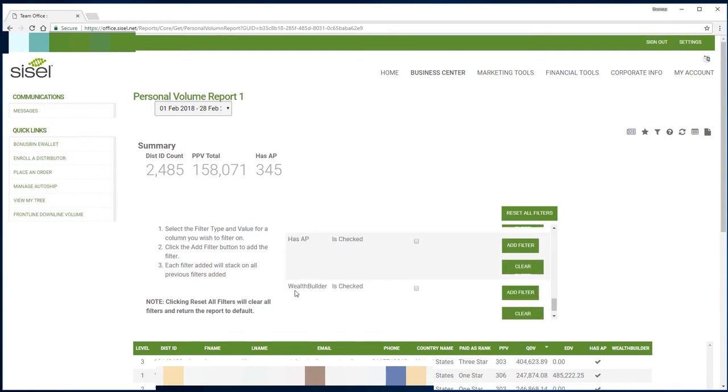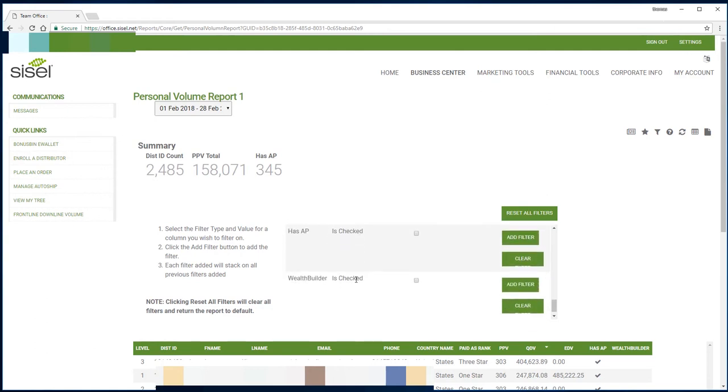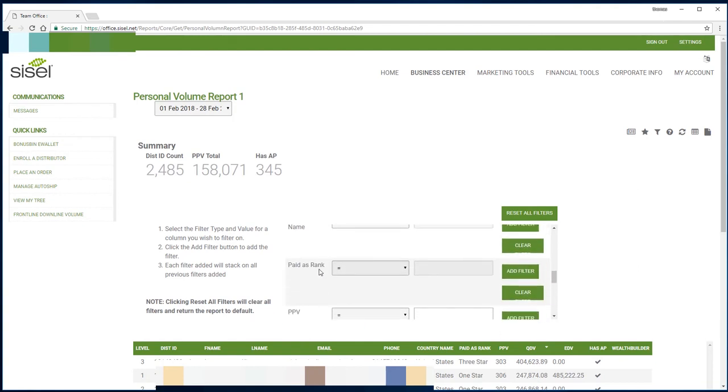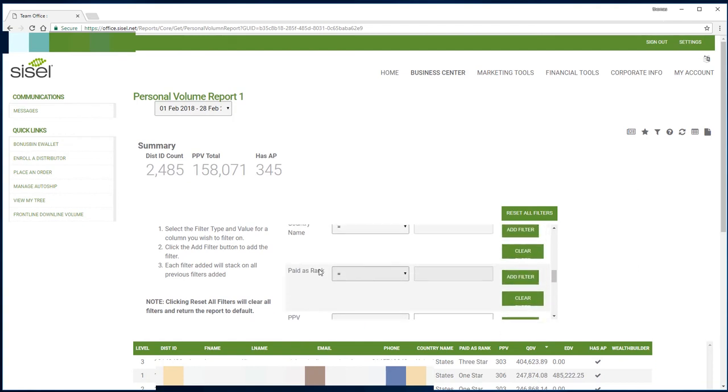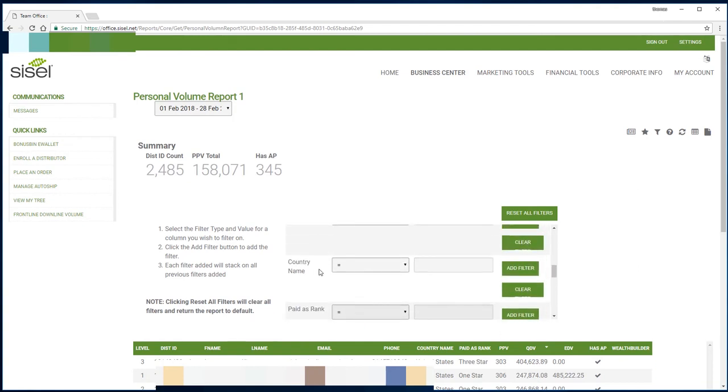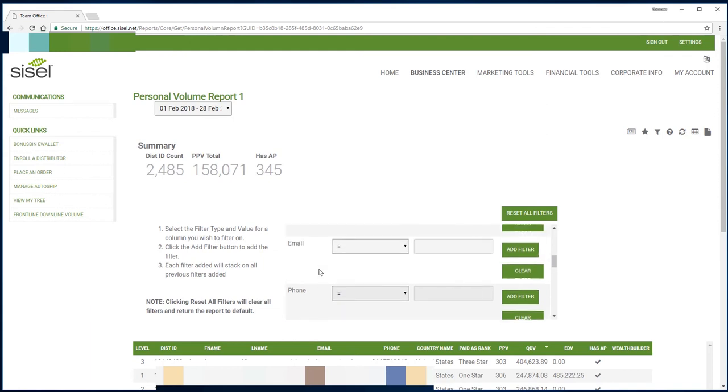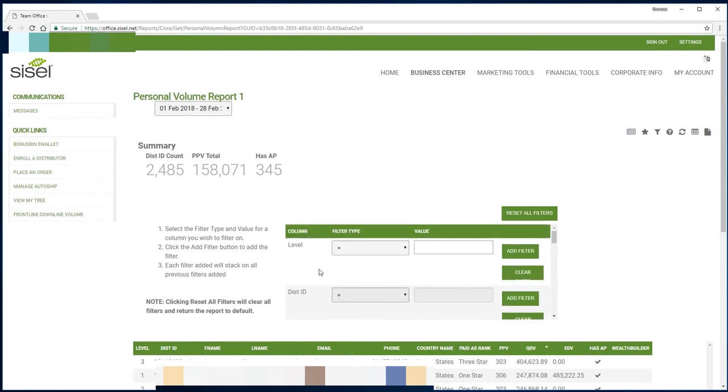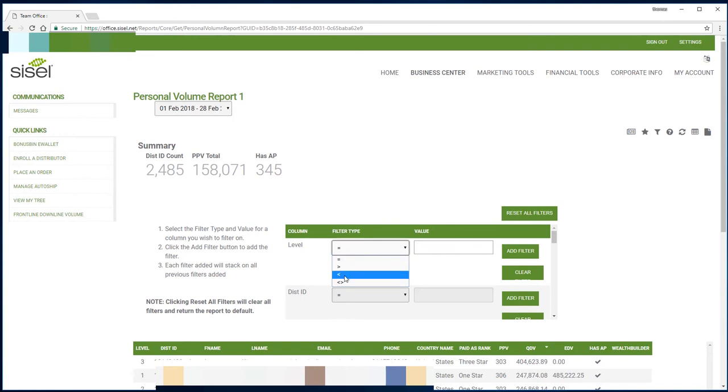Once we've decided what we want to look at, you can type in the field and choose certain selections. You can see if you want to find the exact, if you want to find it greater than a value, less than a value, or a not equaling value.